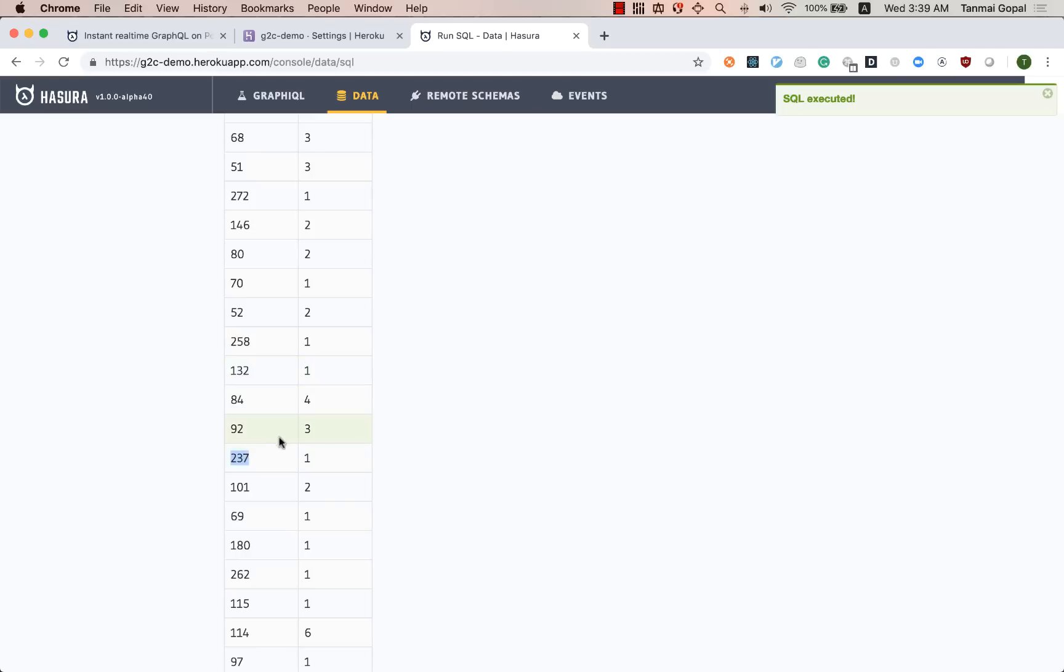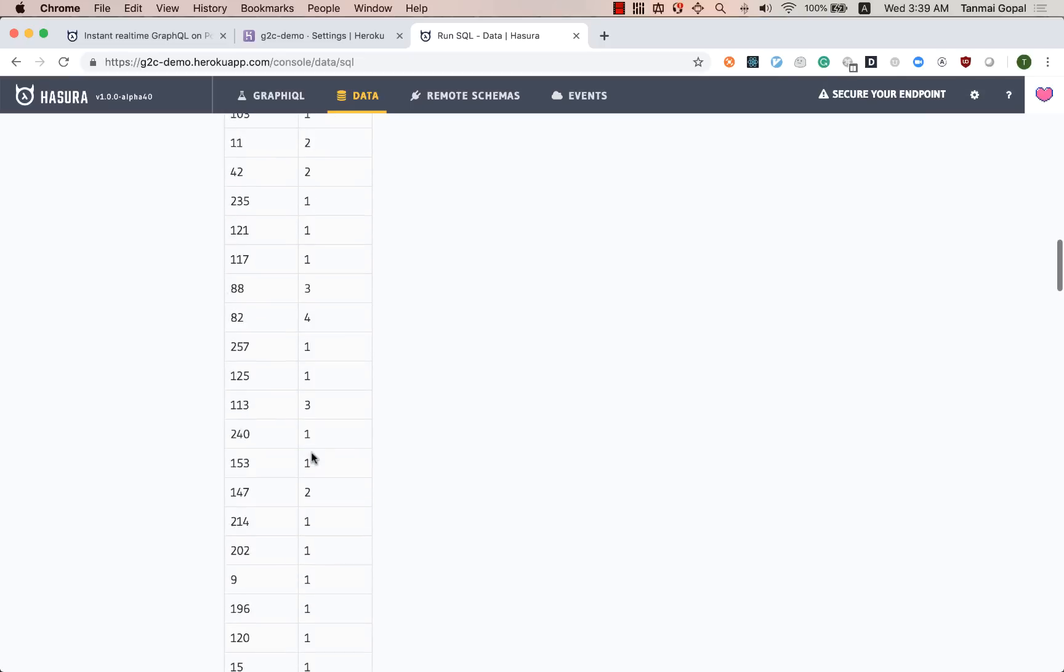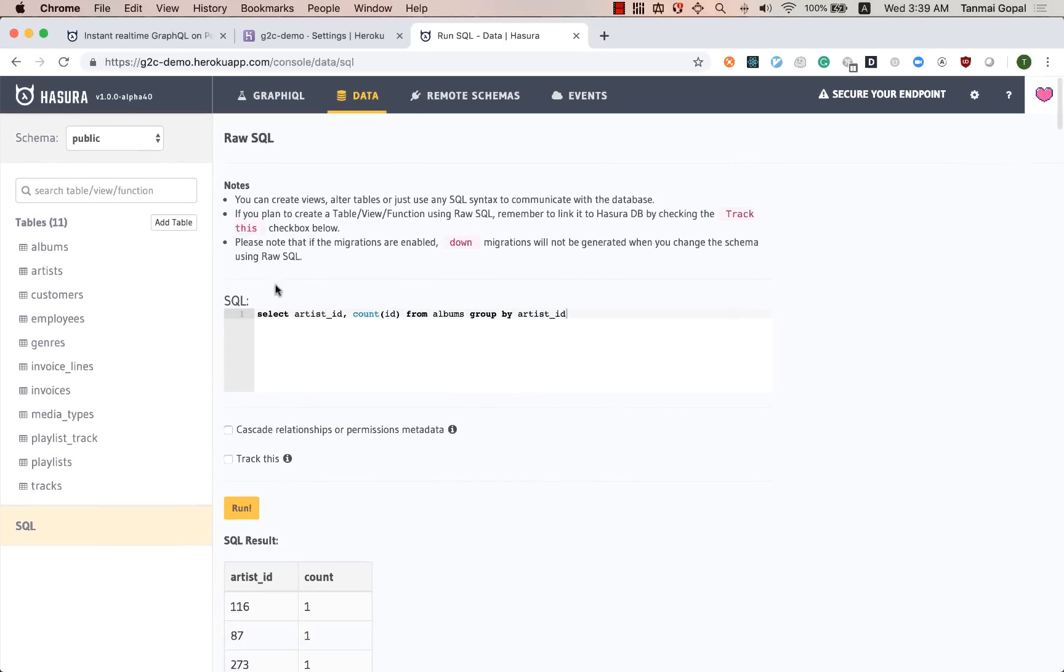So that kind of tells us what artist ID has how many albums in this database. So let's convert this to a view.